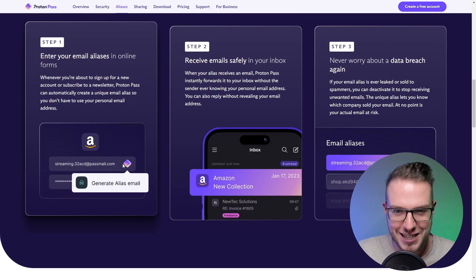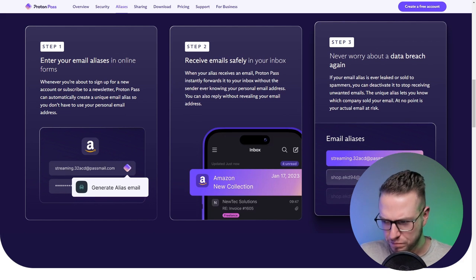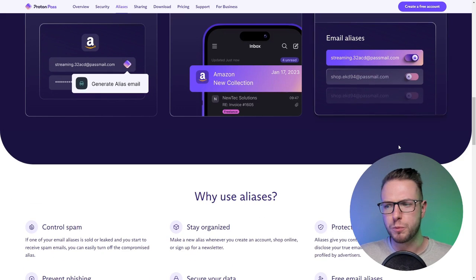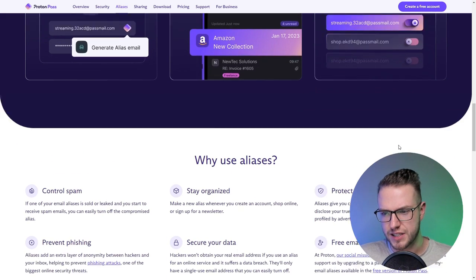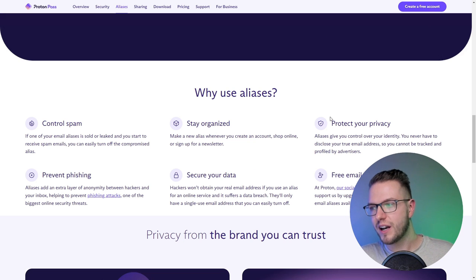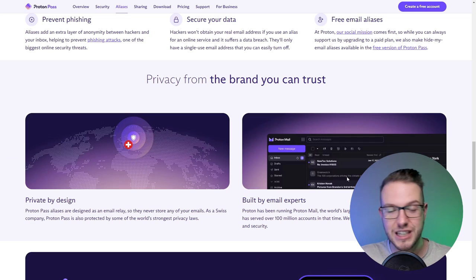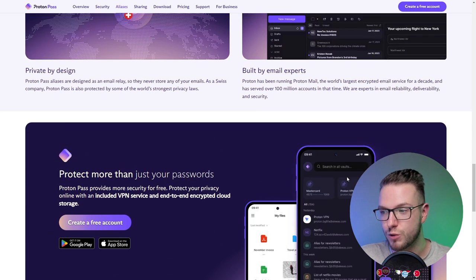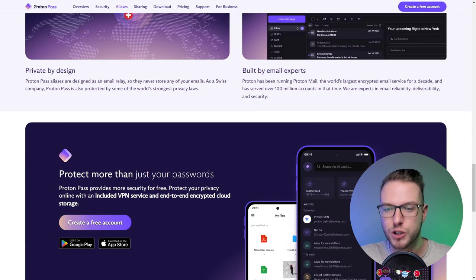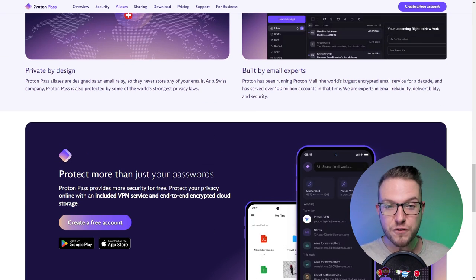This allows you to control spam, stay organized, and protect your privacy with free email aliases, which I think is pretty cool for everyone.